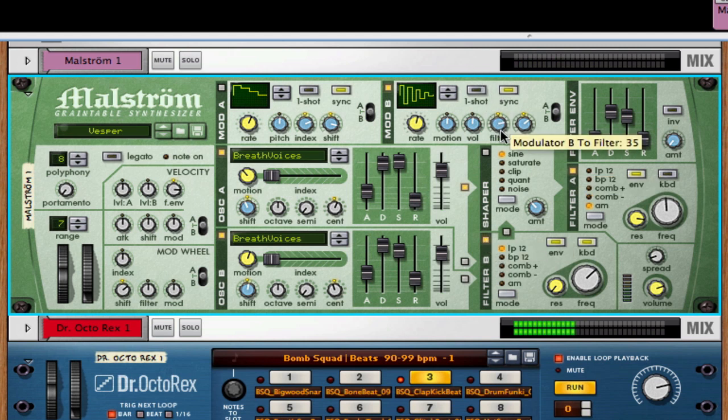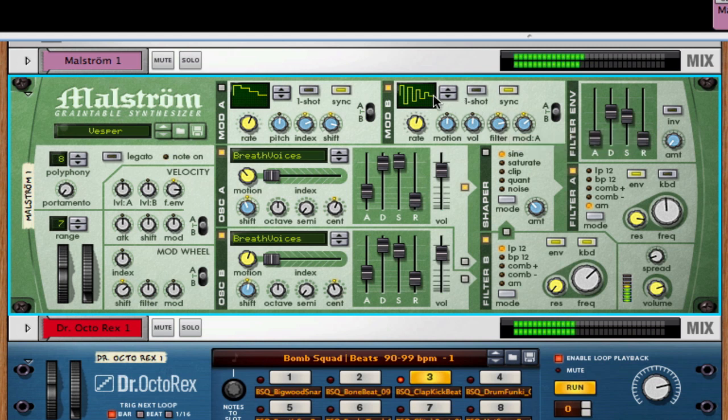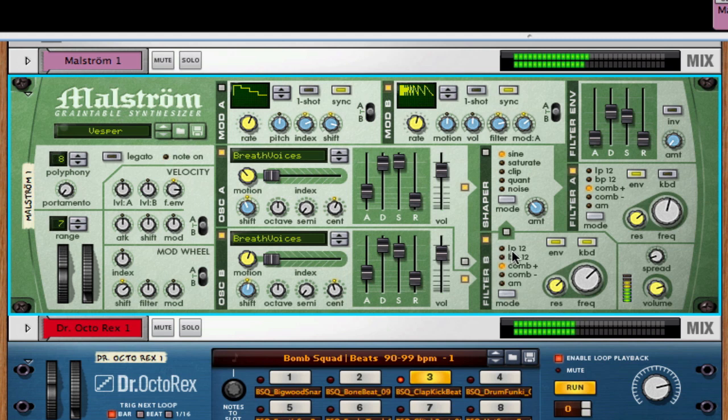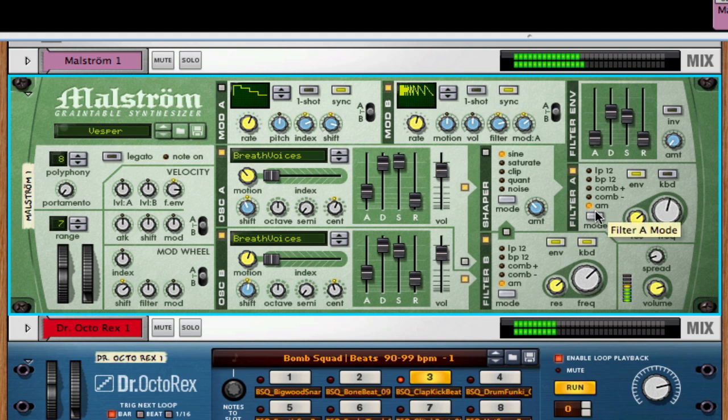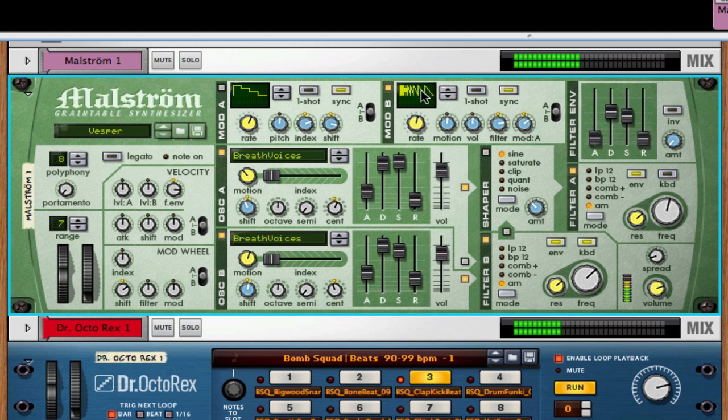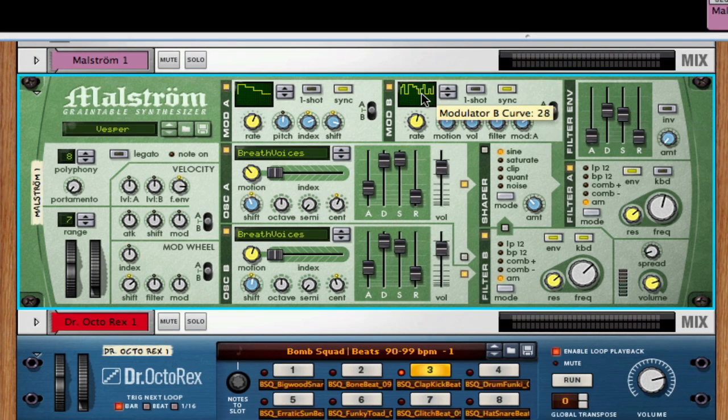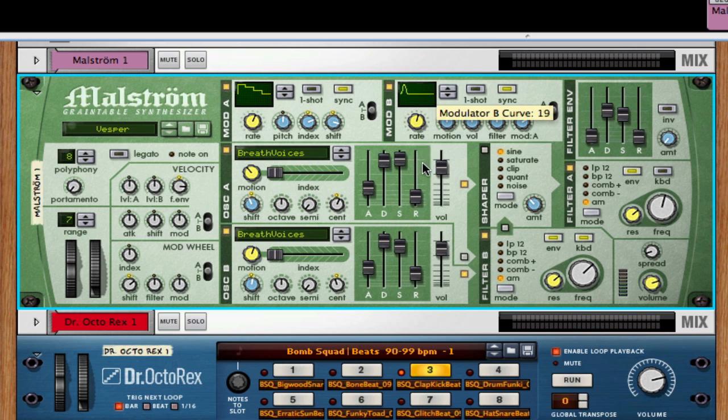So now I'm going to have it affect the filter, and you can hear how the wave types are triggering the filters to work in time. The other thing you can do with modulator B is that you can assign it to affect modulator A. Check this out.